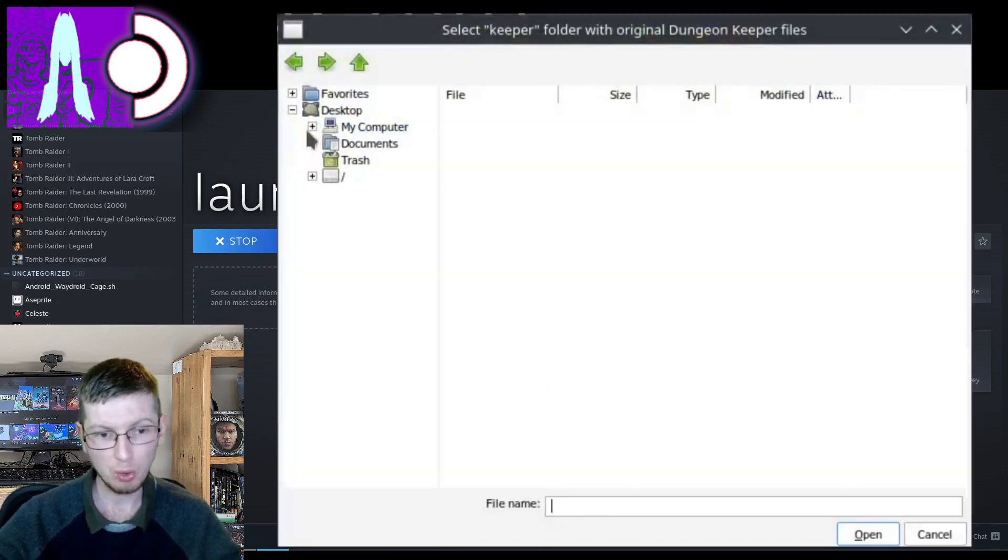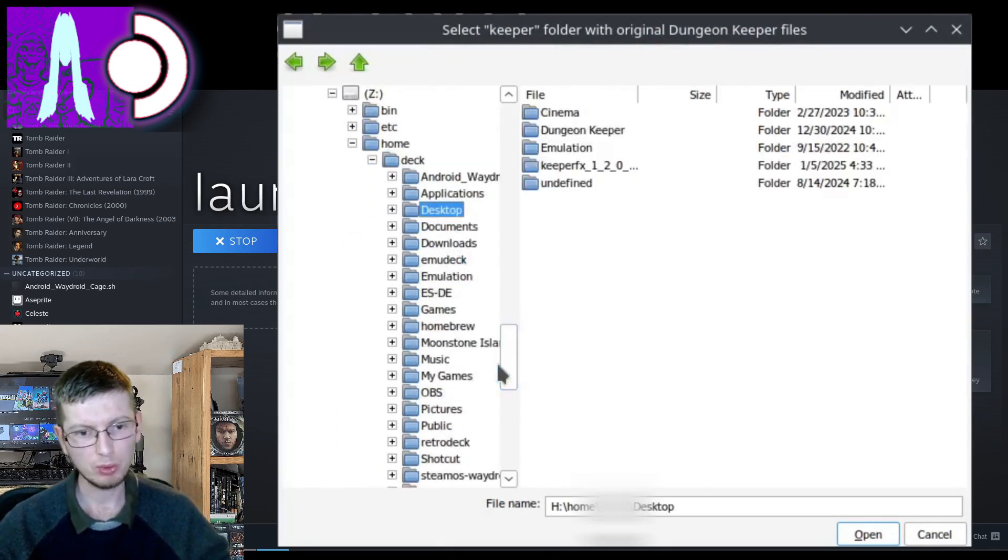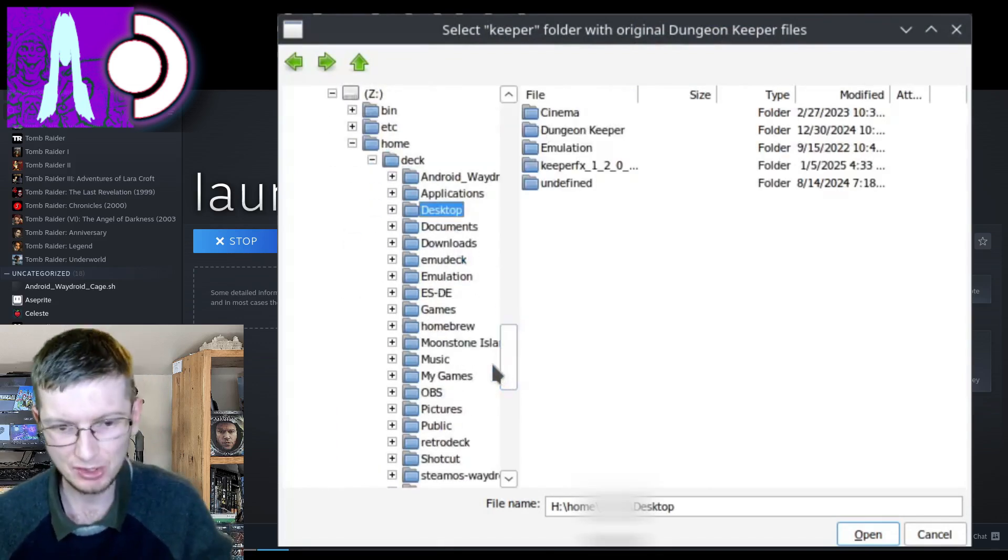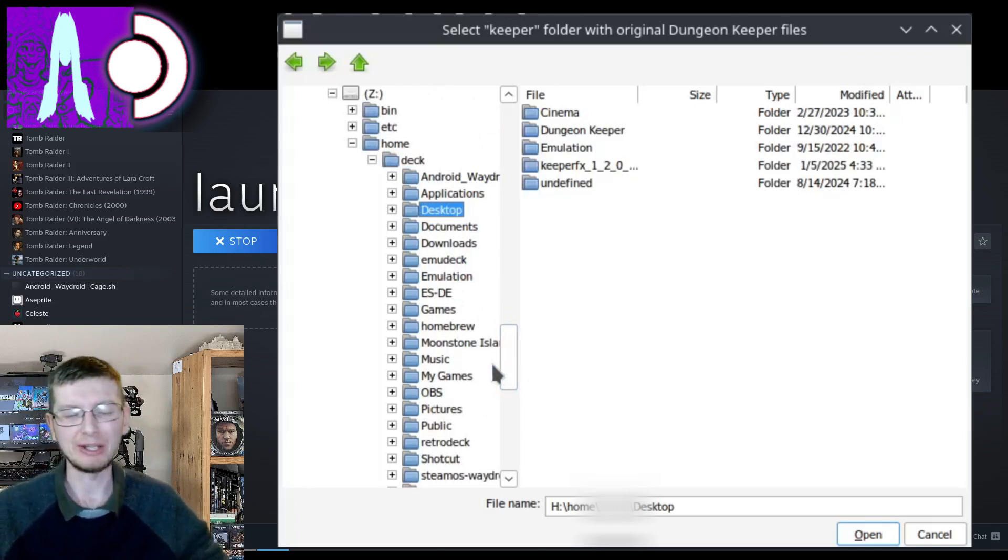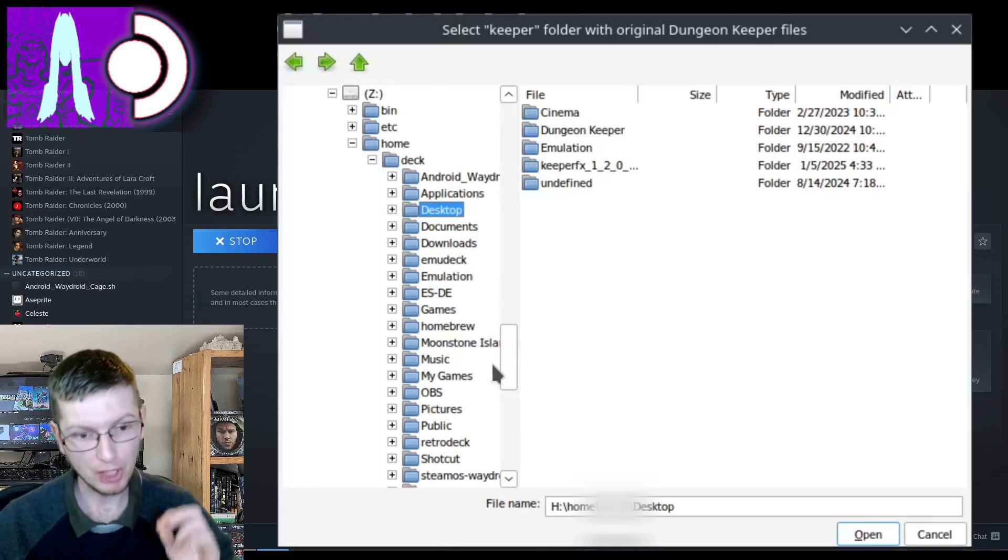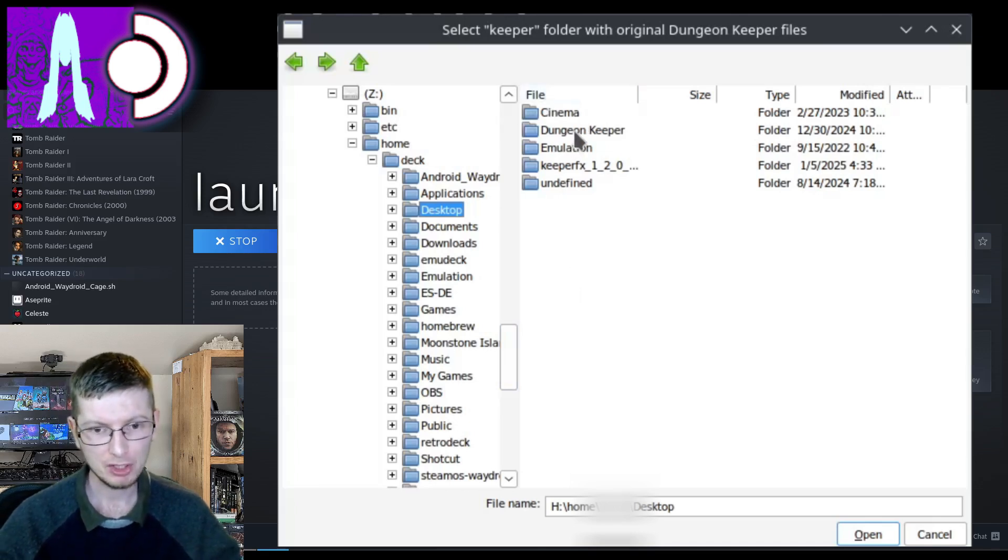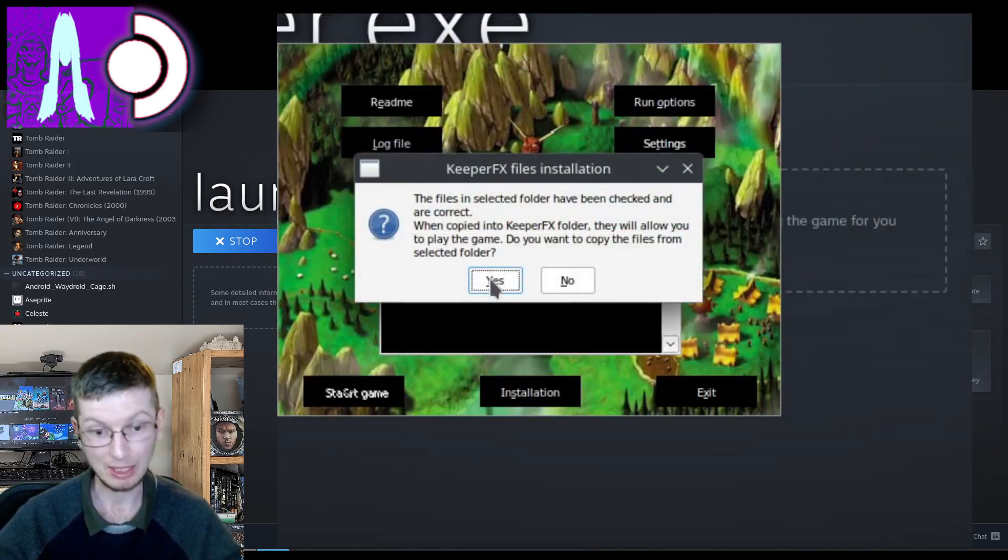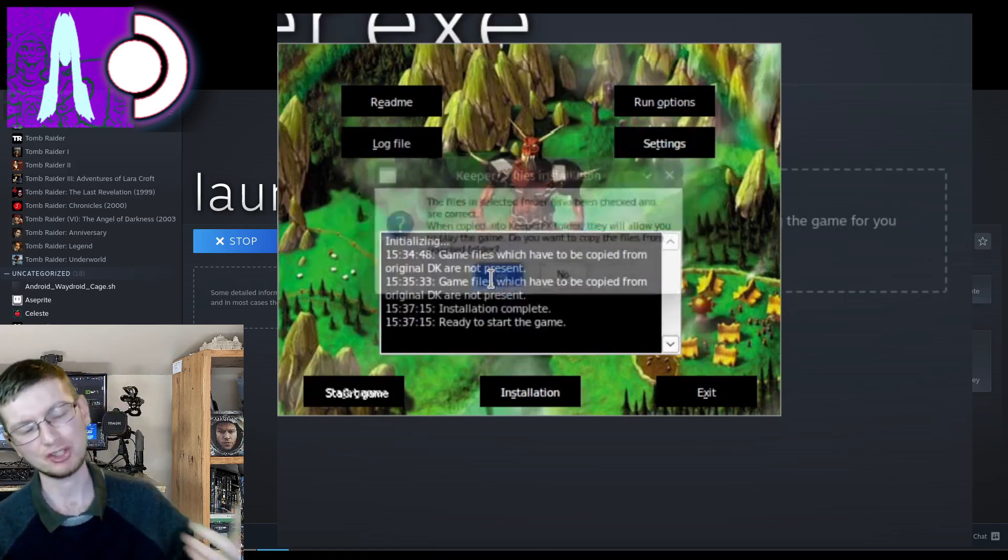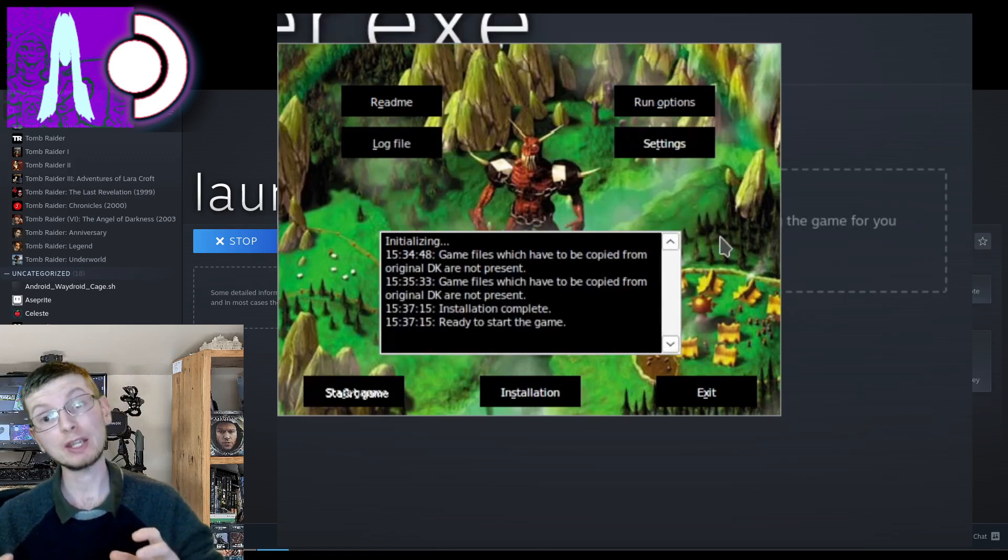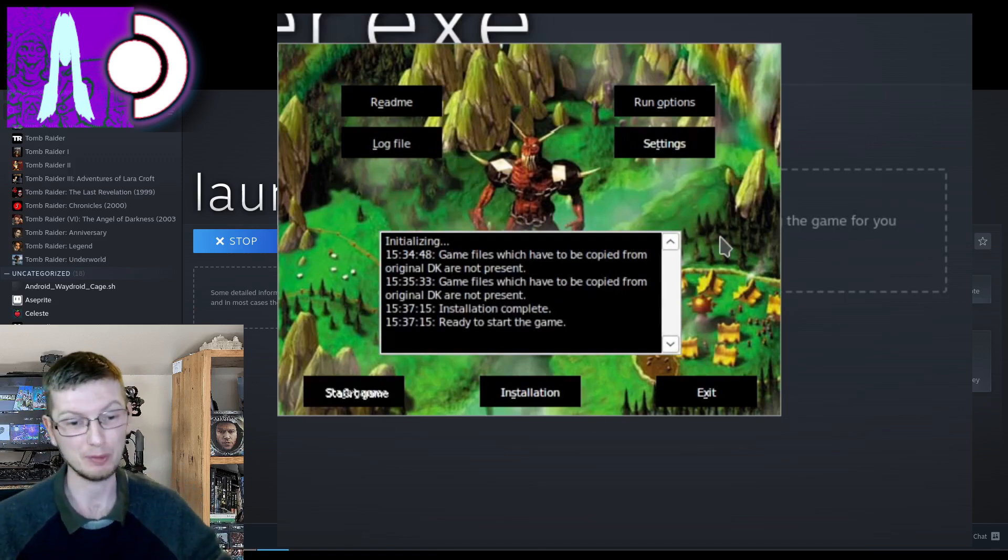So what we're going to do the proper way is head to our desktop. And here we go. It will take some time for you to find the desktop if you're someone like me that doesn't know the way around Linux when using Proton. In this case it was the Z drive under Home, Deck, Desktop and then Dungeon Keeper. So we're going to select Dungeon Keeper now and just select Open. We have now selected the folder. When copied they will allow you to play the game. Do you want to copy the files from the selected folder? We just say yes. And hopefully it will take you a lot less time to find the installation folder than it did for me.